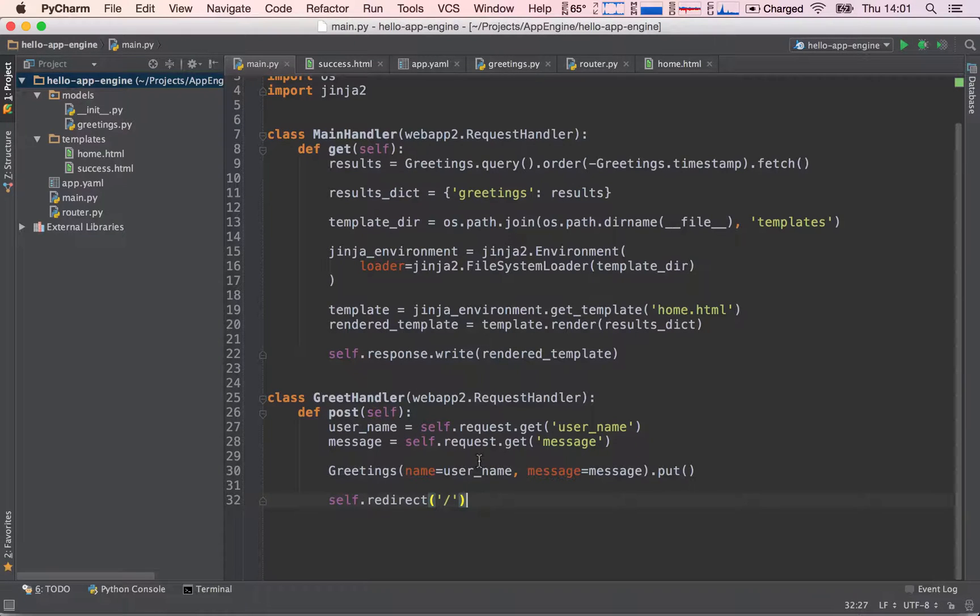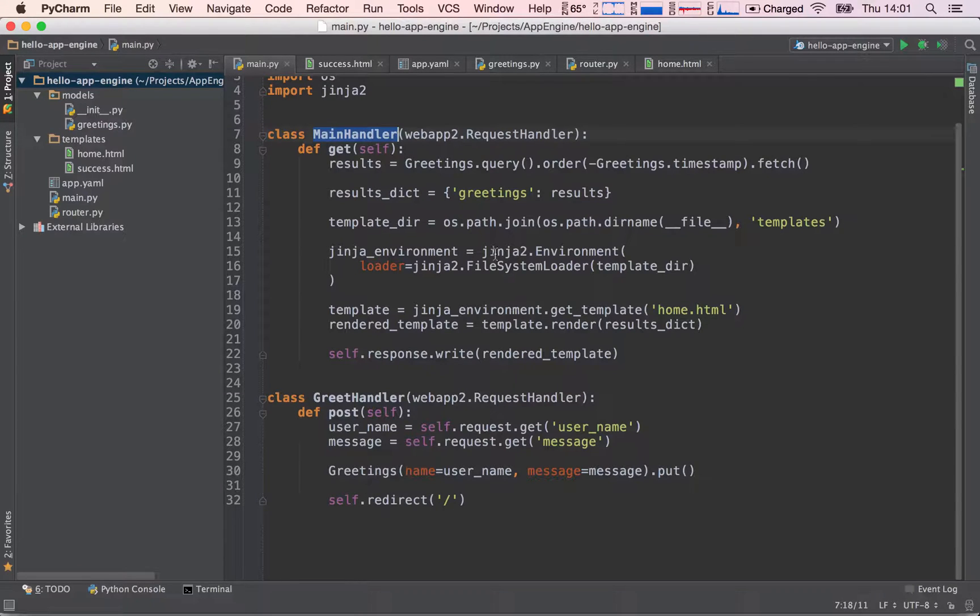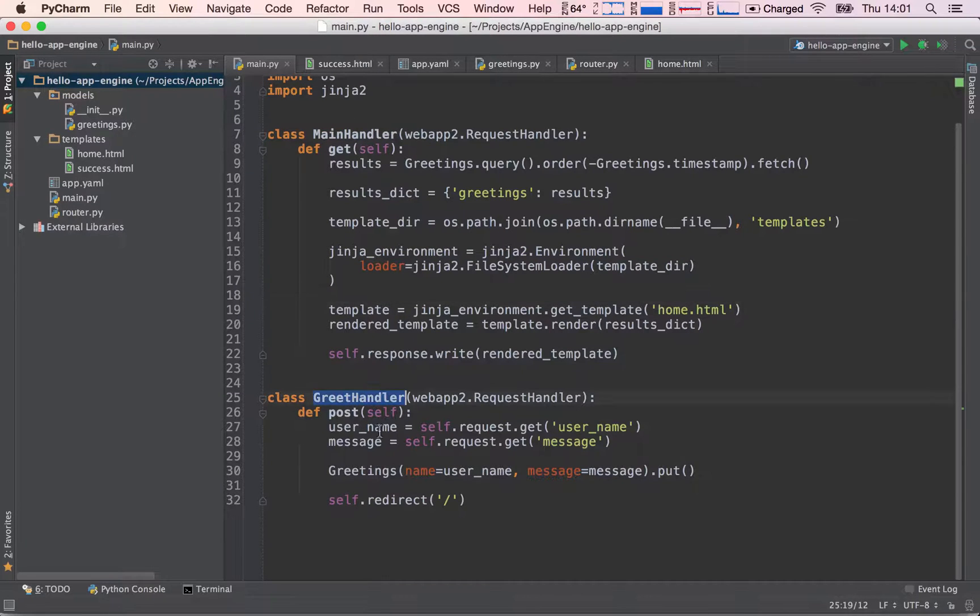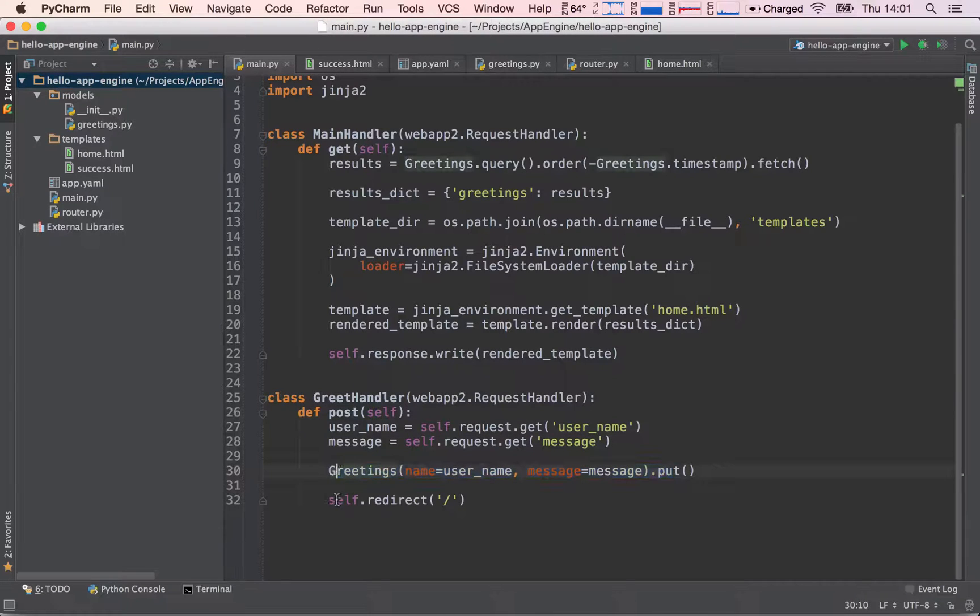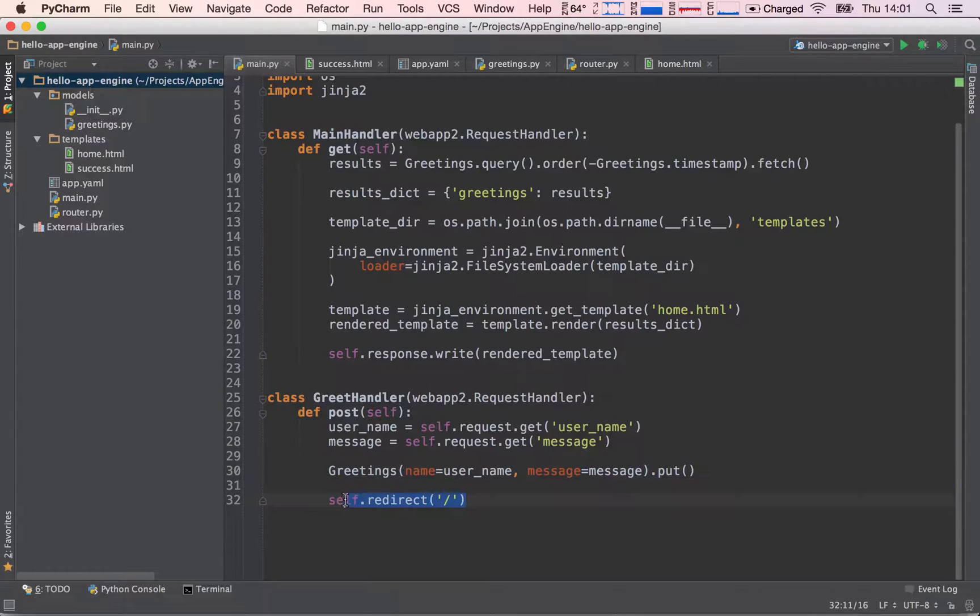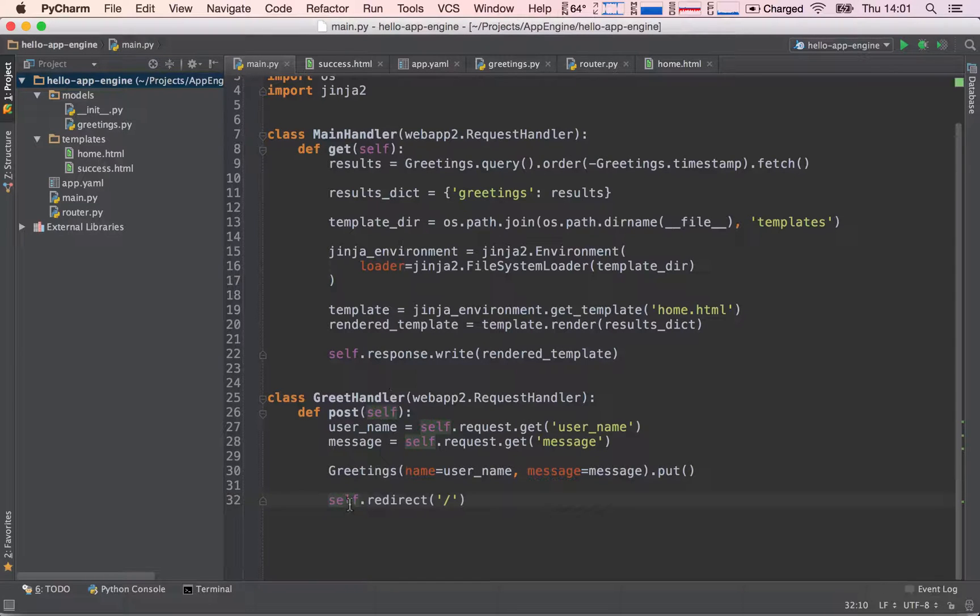In the previous application, we had our main handler, which was our home directory with a form, and we were rendering the form using the Jinja environment. And the second handler got the username and message and saved it to our datastore, and then we immediately redirected back to the home directory. So essentially, we weren't actually rendering anything in this request handler. But what would happen if we wanted to render something here?